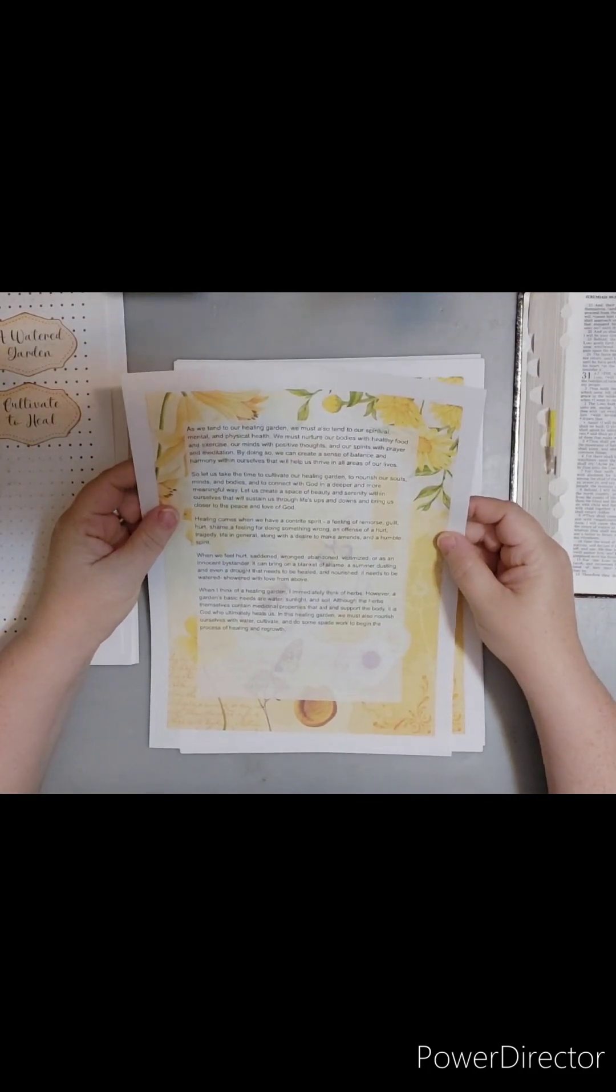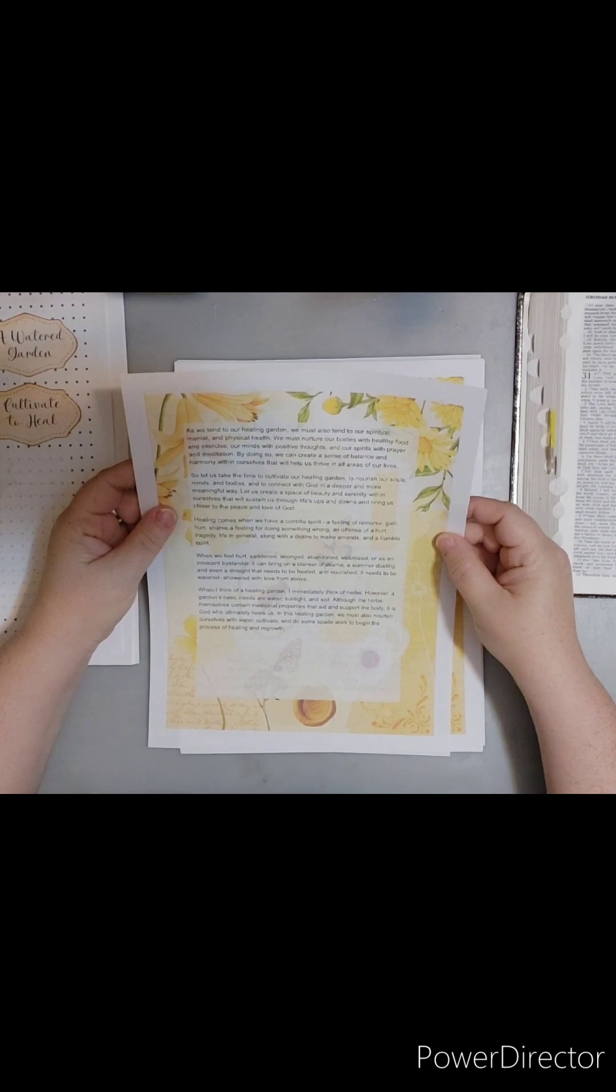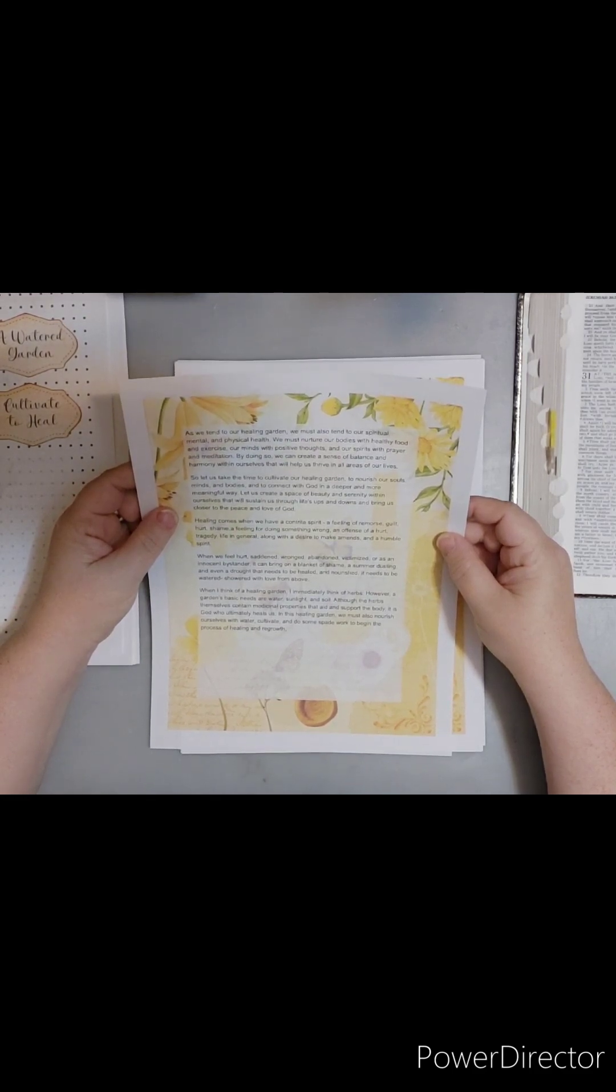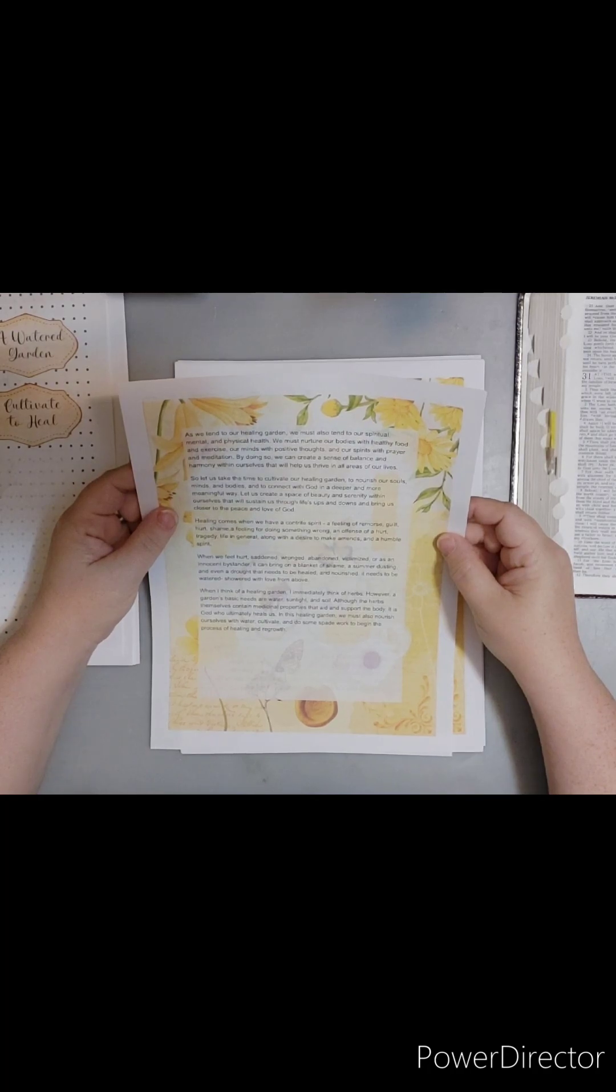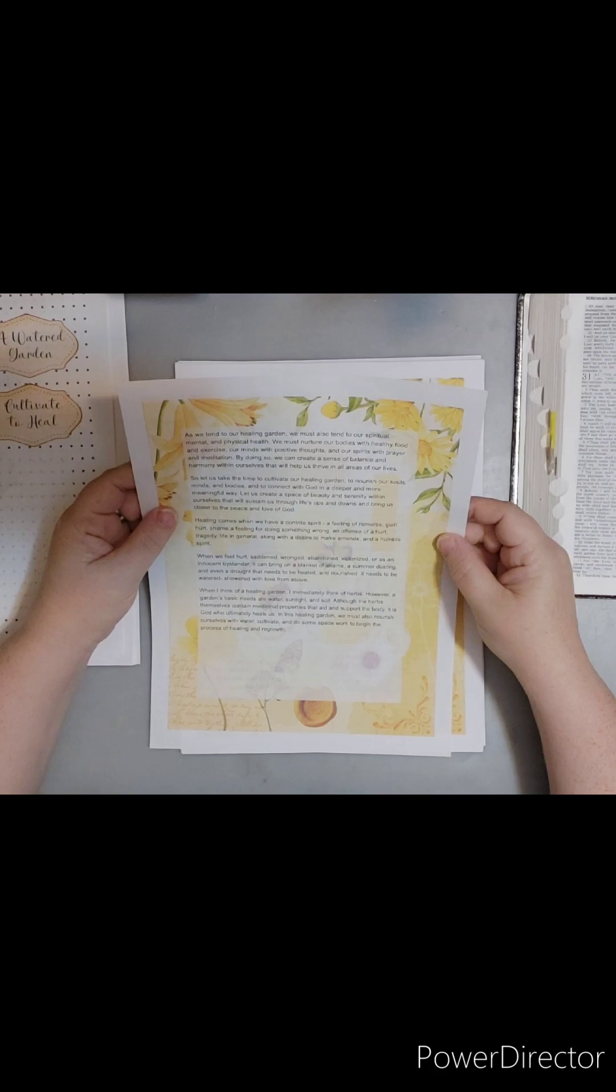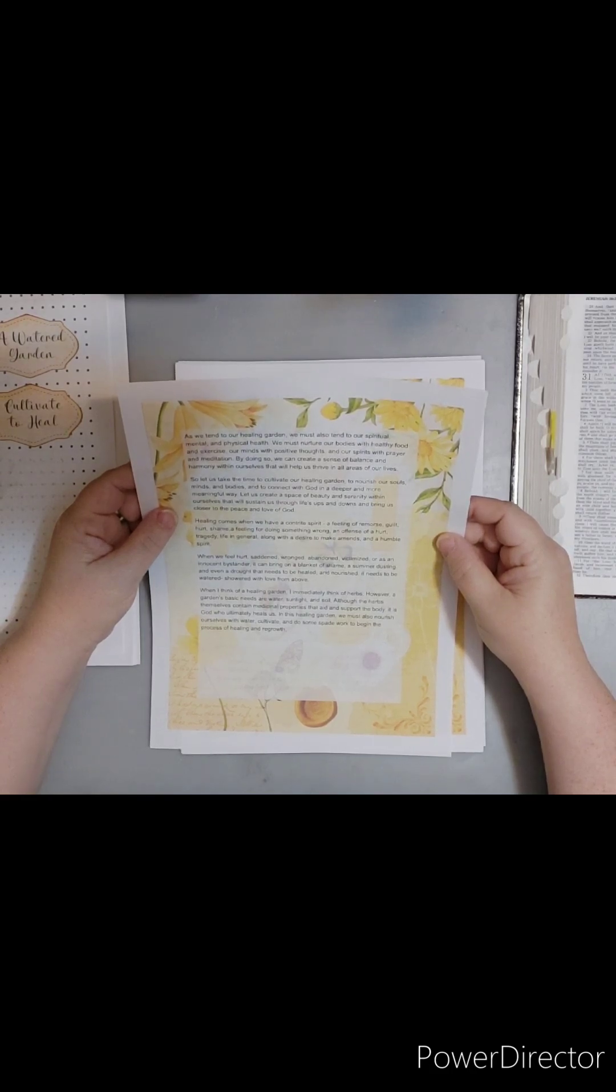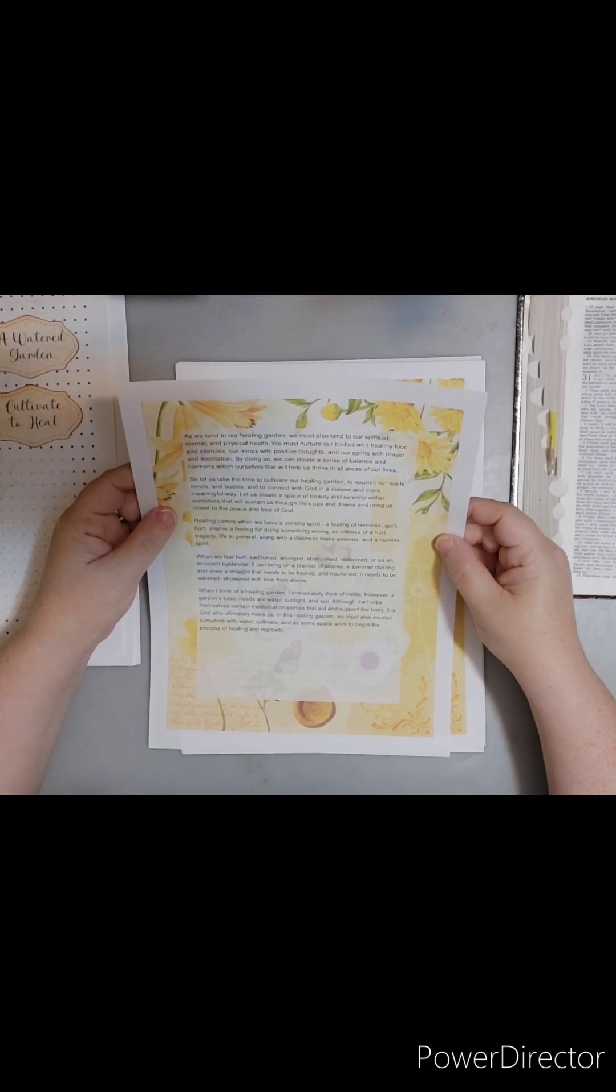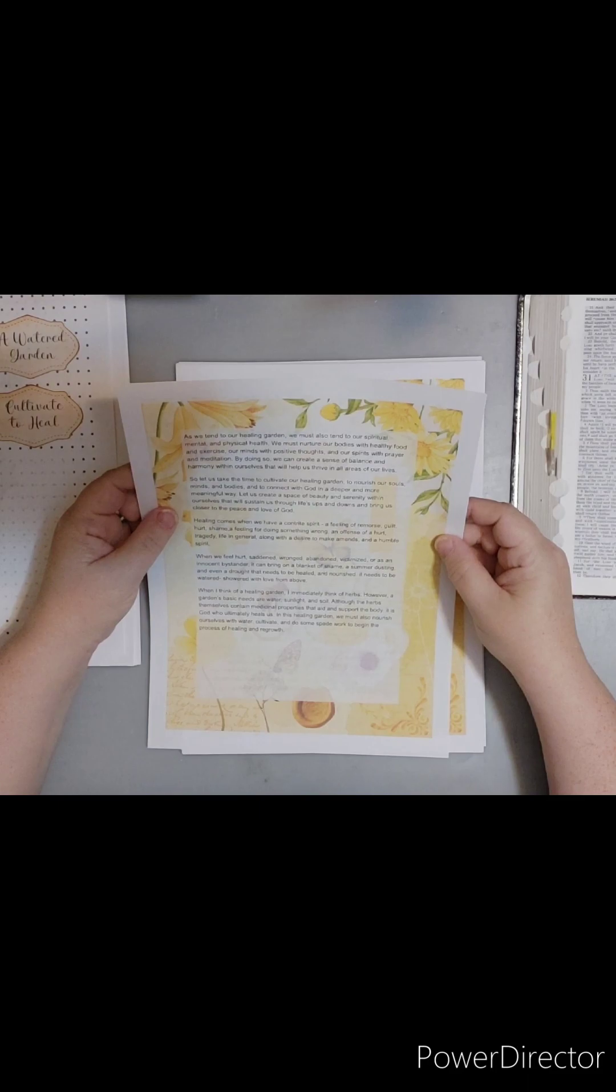A healing garden is a place of refuge where we can go to reconnect with ourselves and with God. It's a place where we can find rest and renewal and where we can nourish our bodies, minds, and spirits. By cultivating a healing garden within our hearts, we can create a space that reflects our innermost desires and aspirations. In this garden, the soul, flesh, and spirit exist in harmony, each taking its rightful place and contributing to the overall beauty and vitality of the space.